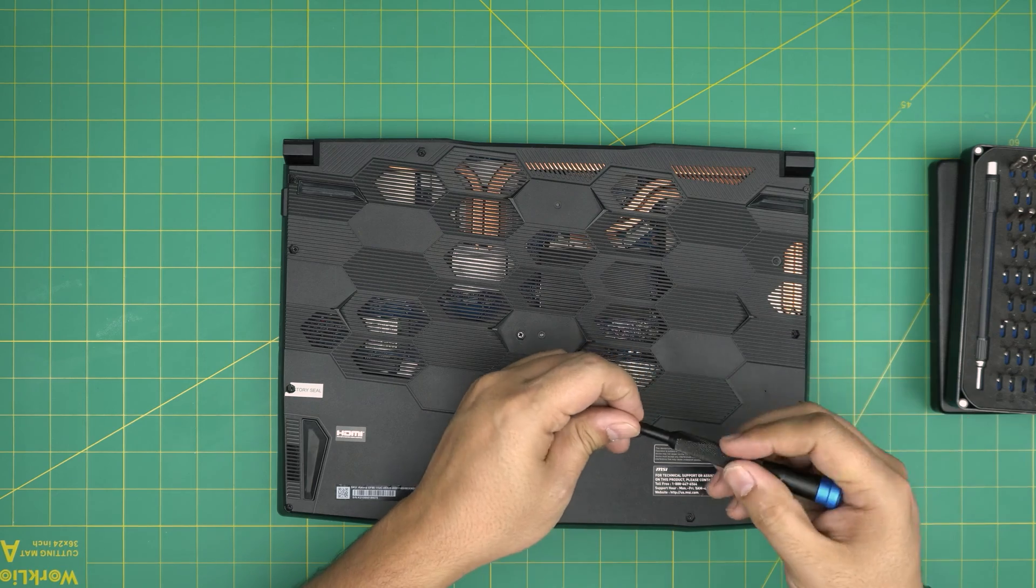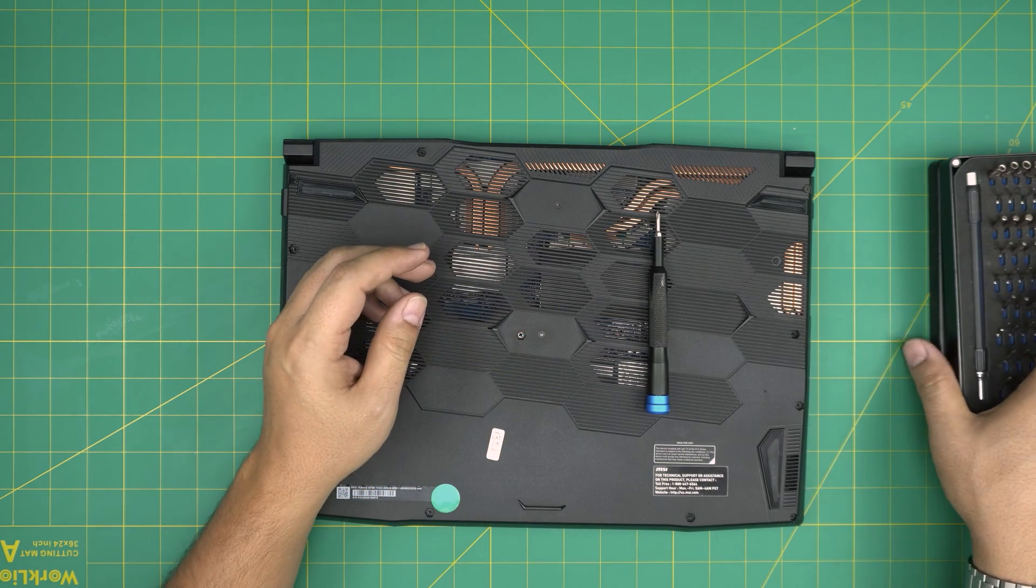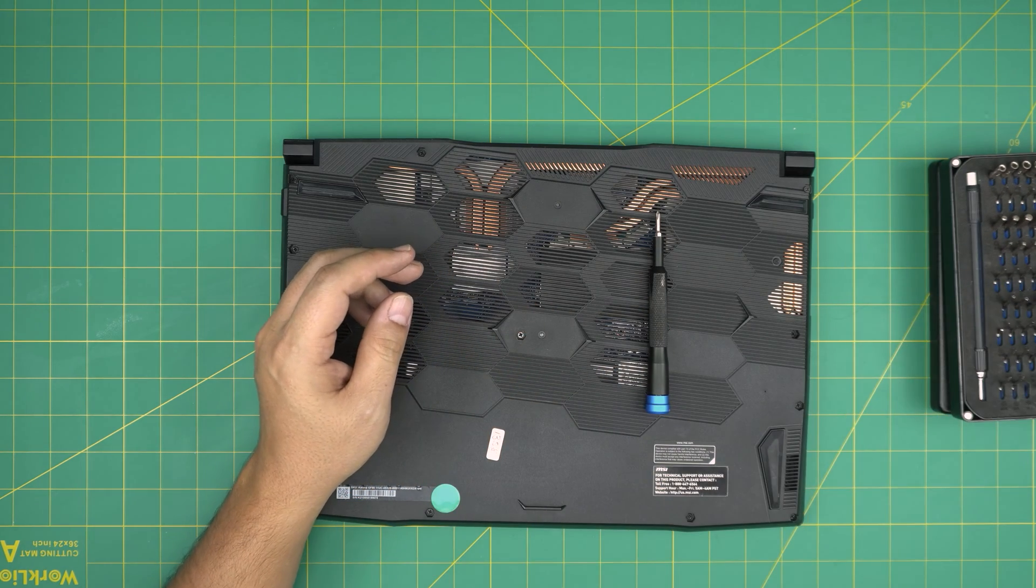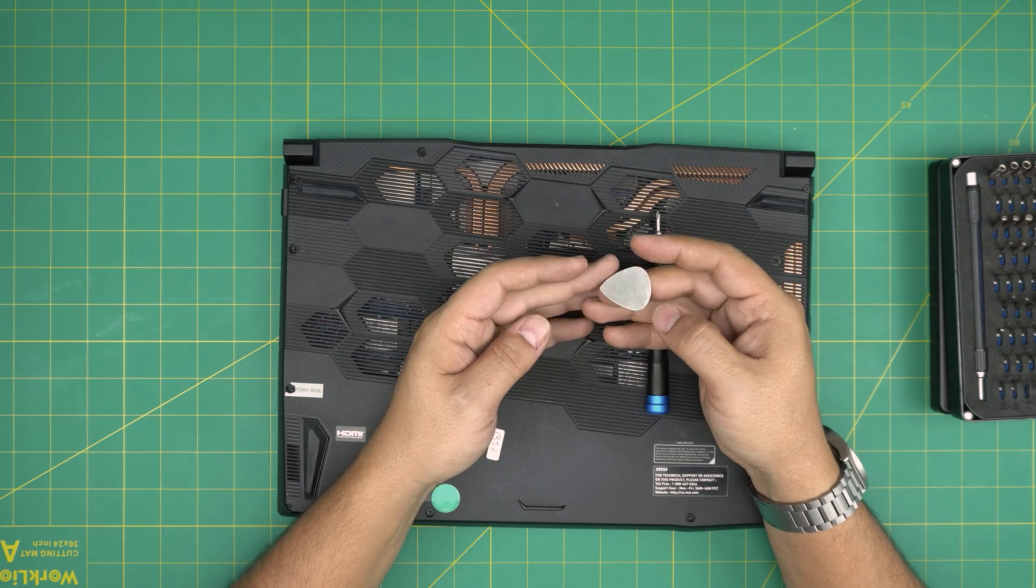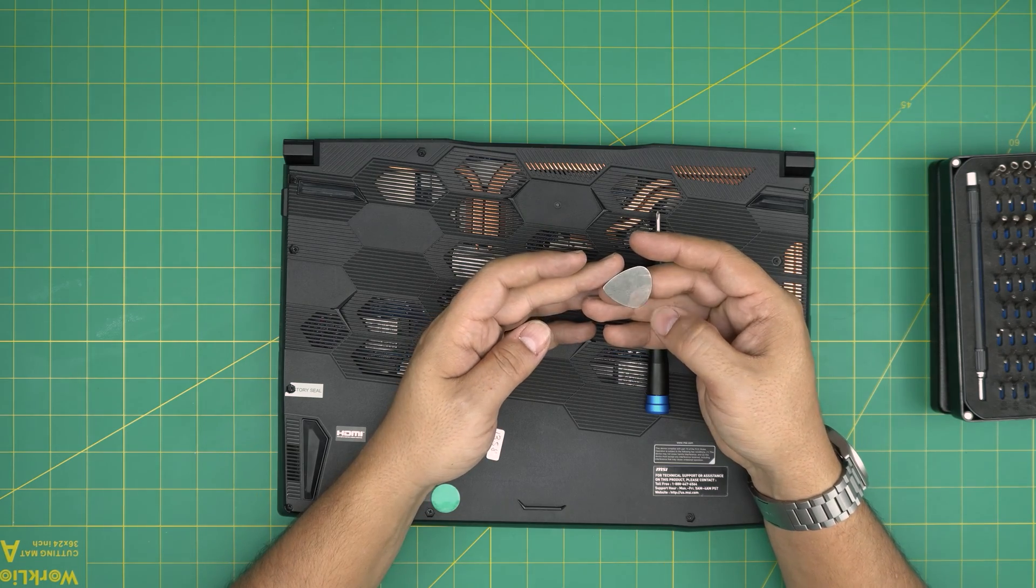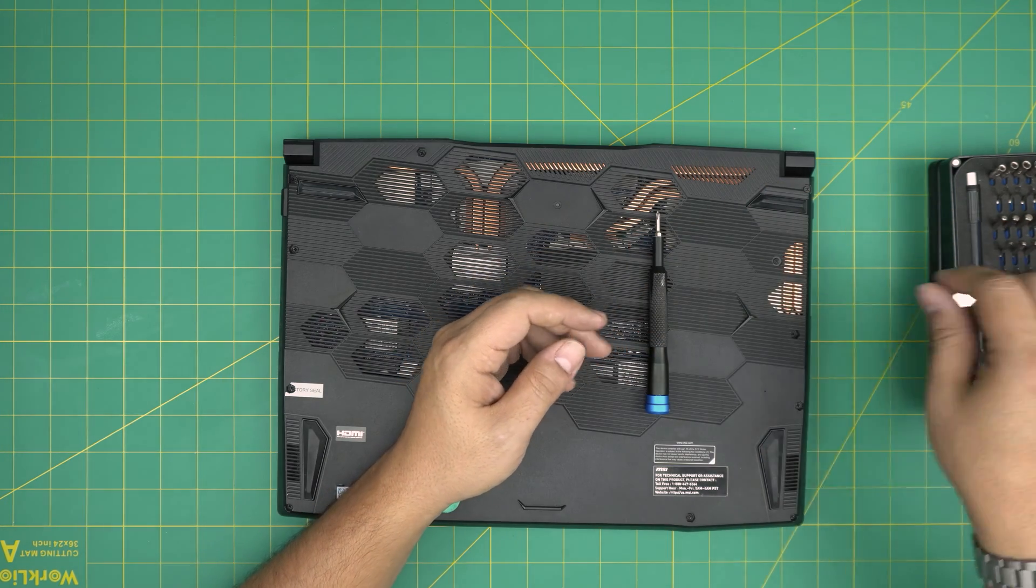The screwdriver set that I use is an iFixit screwdriver set. You're going to use a Phillips number zero. If you purchase the pro set they will include opening tools and some tweezers. If not, grab yourself a guitar pick - metallic guitar picks are suitable for opening cases and covers.